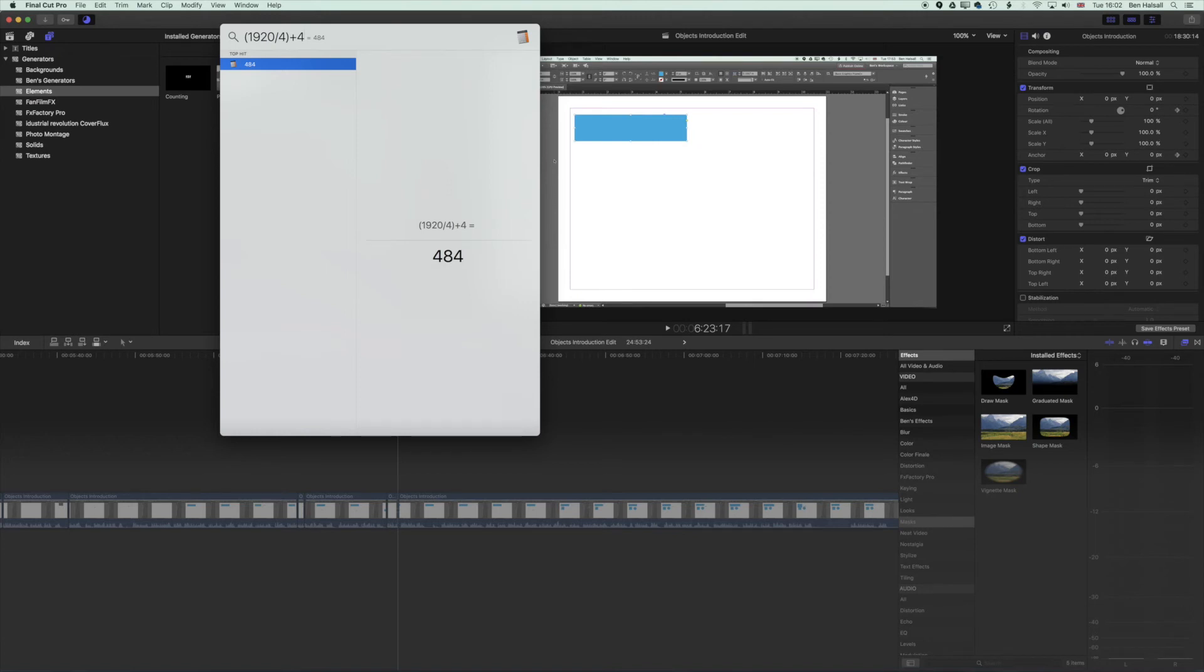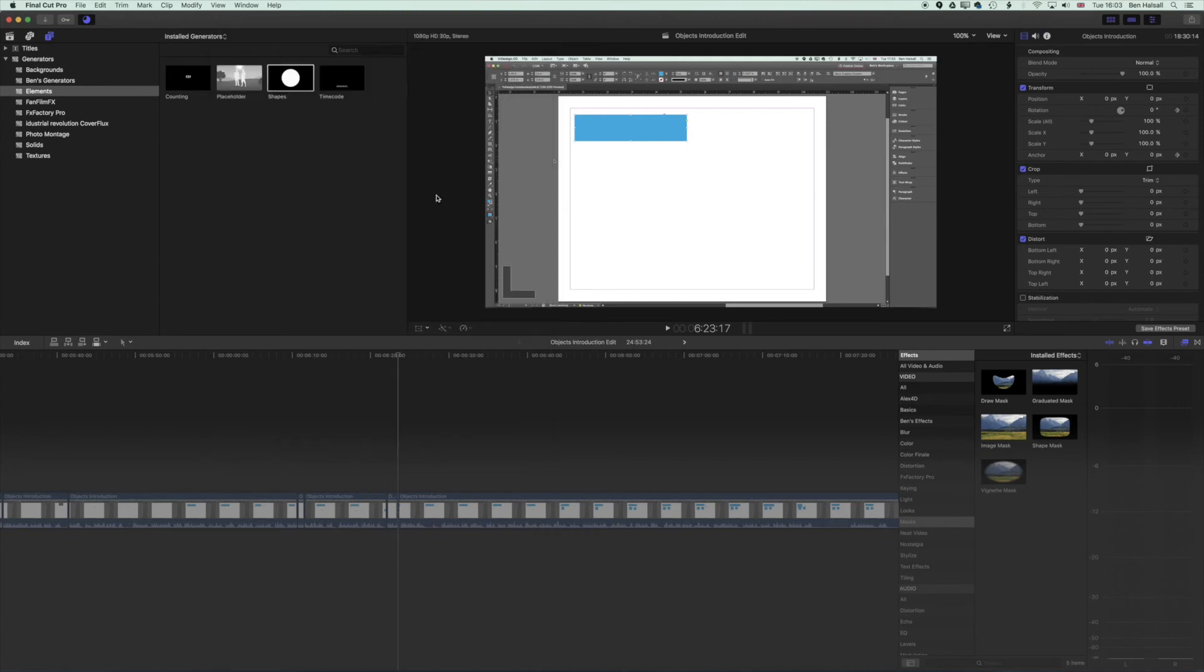If you have a result from what you've typed in here, you can highlight it and copy and paste it into another application. To get rid of this, you can do Command and Spacebar again and it will close it.